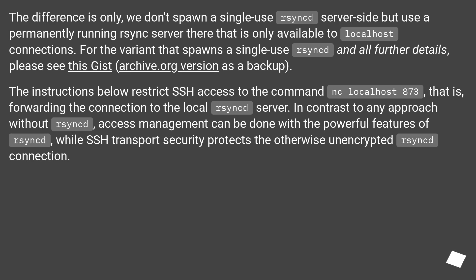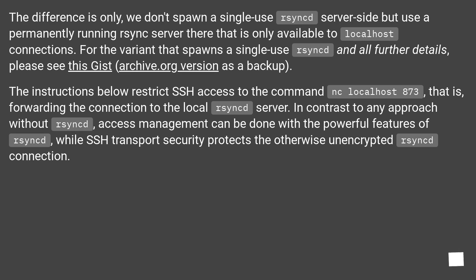The instructions below restrict SSH access to the command nc localhost 873, that is, forwarding the connection to the local rsync server. In contrast to any approach without rsync, access management can be done with the powerful features of rsync, while SSH transport security protects the otherwise unencrypted rsync connection.